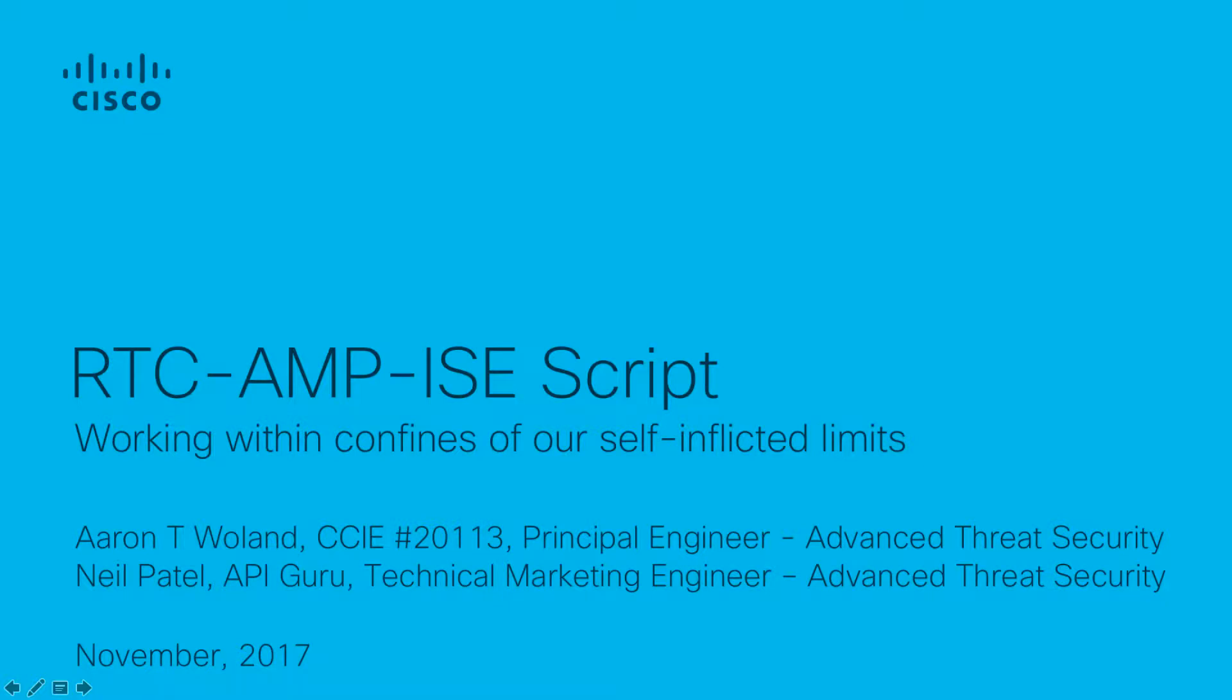Hi, I'm Aaron Wolland. I'm a Principal Engineer in Cisco's Advanced Threat Security Team. I'm here to show you an example of the types of tools that you can create using our OpenAPIs in our security products to provide the types of automated behavior that you may be looking for.